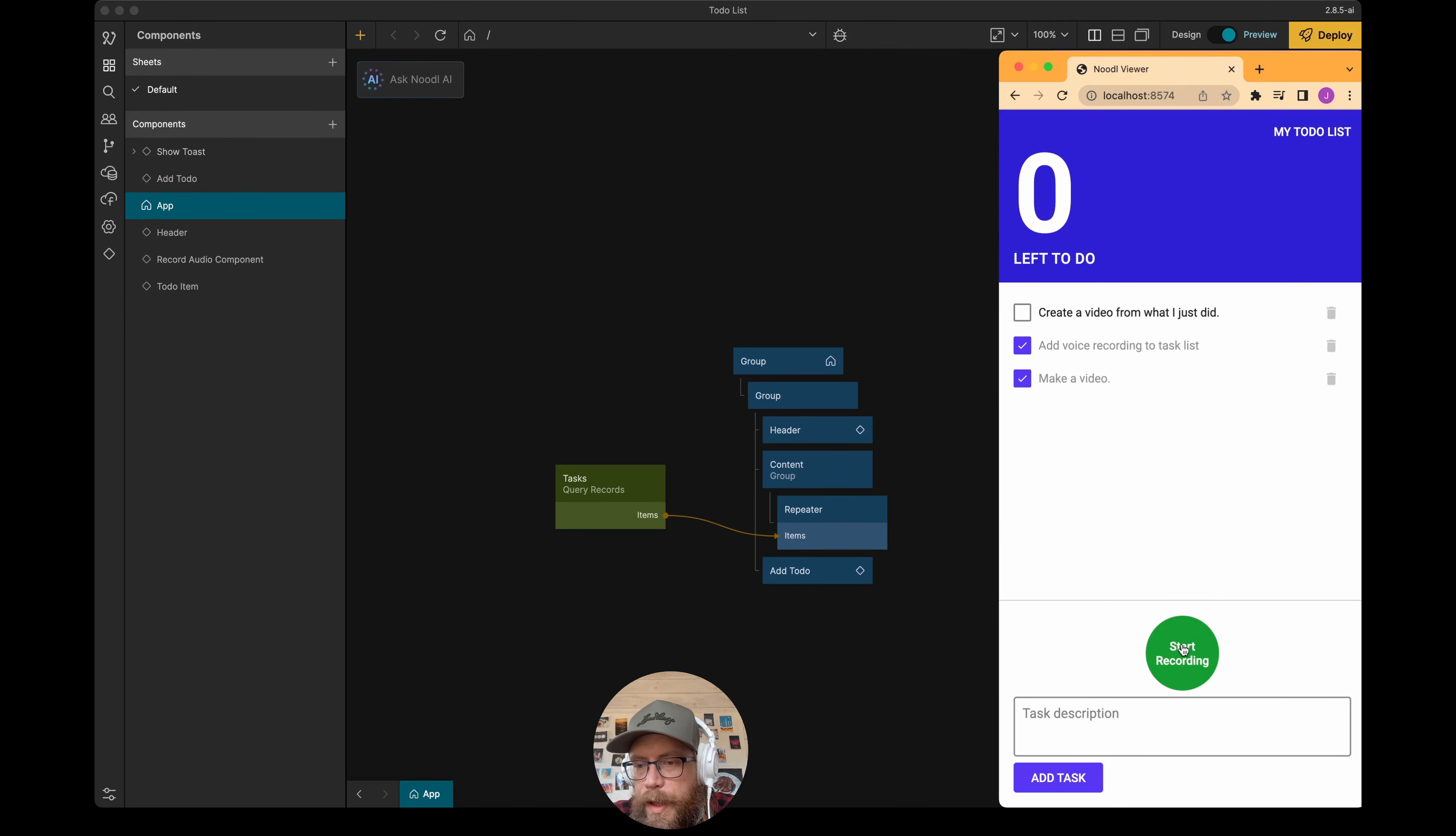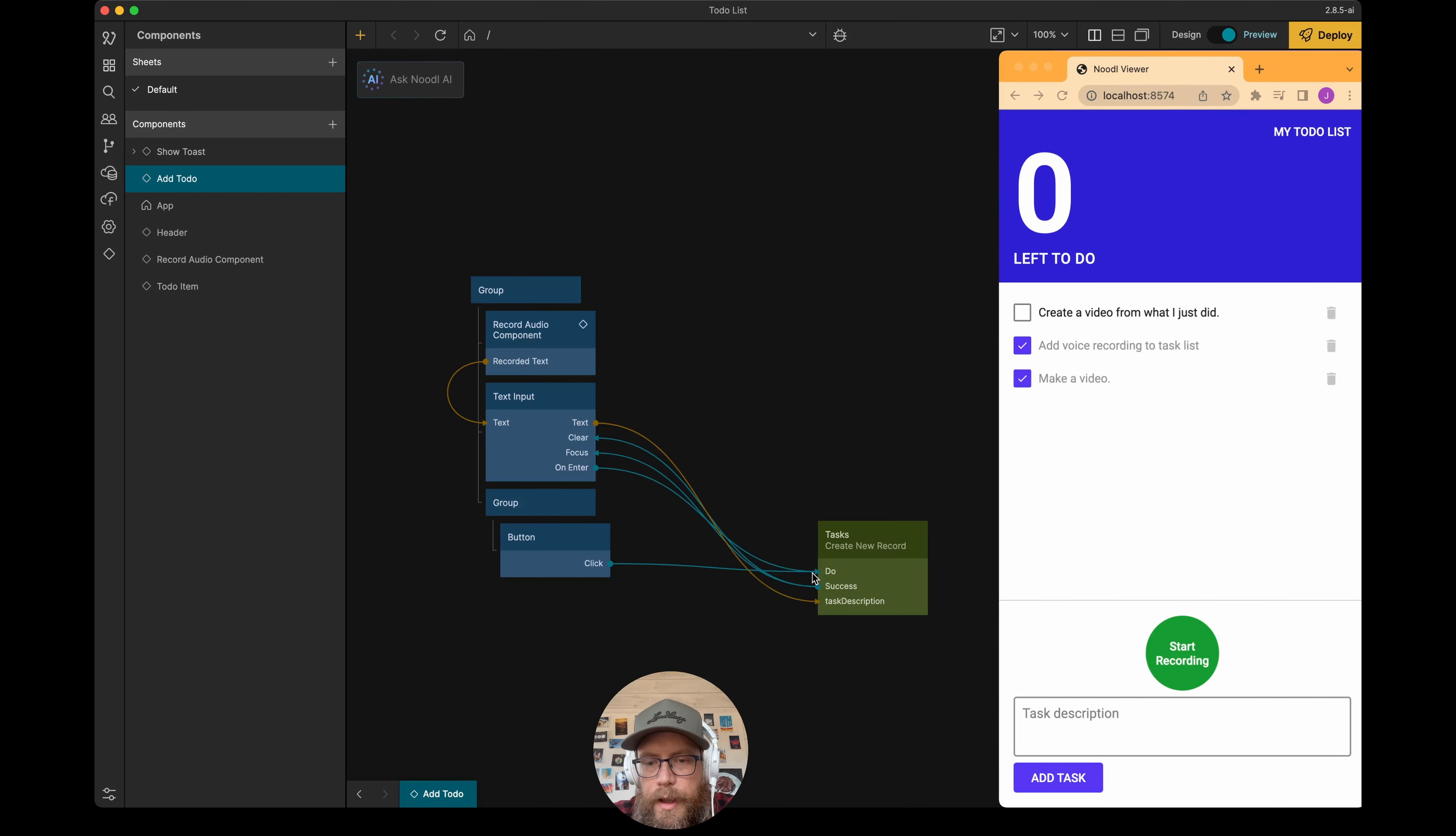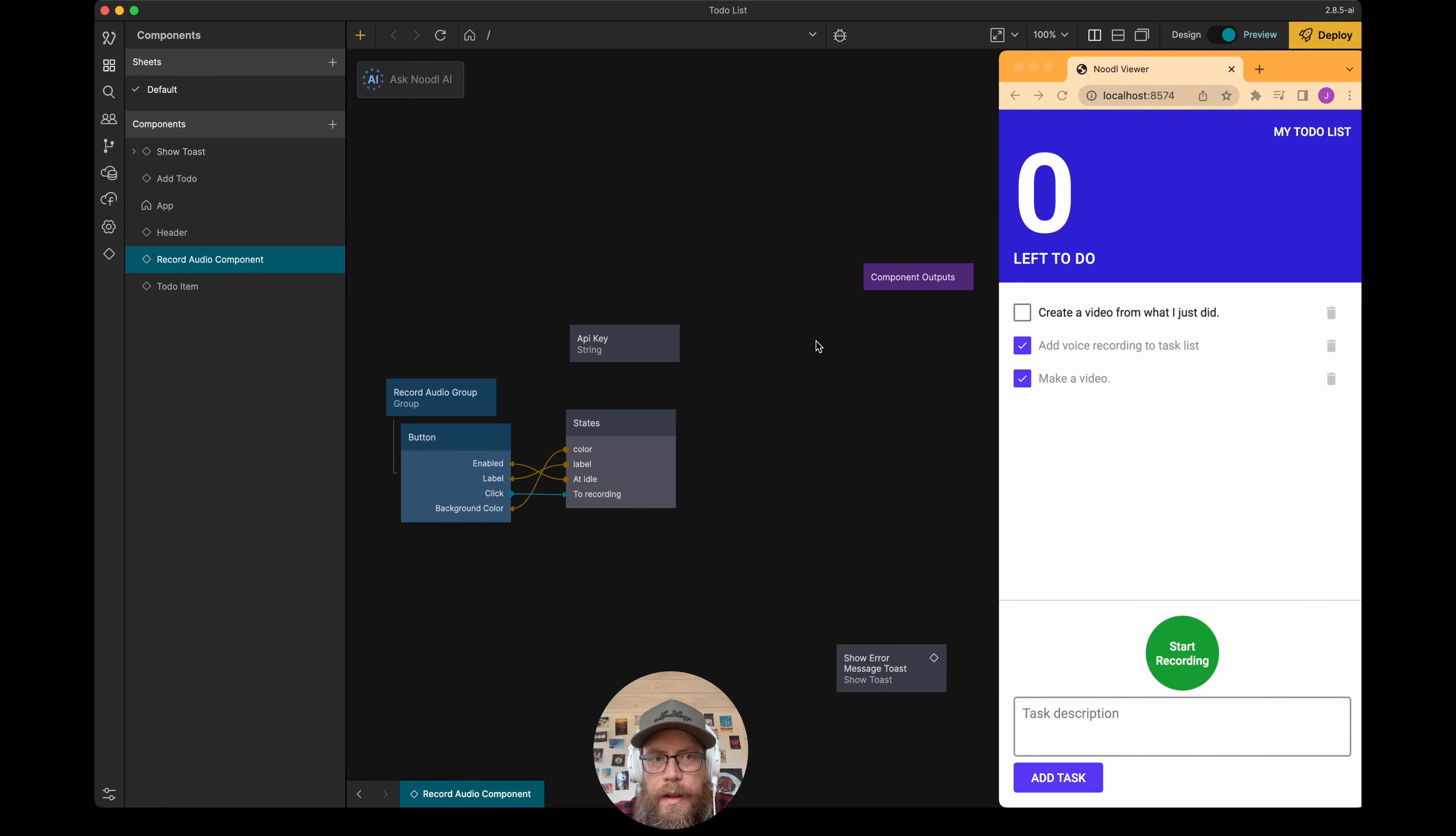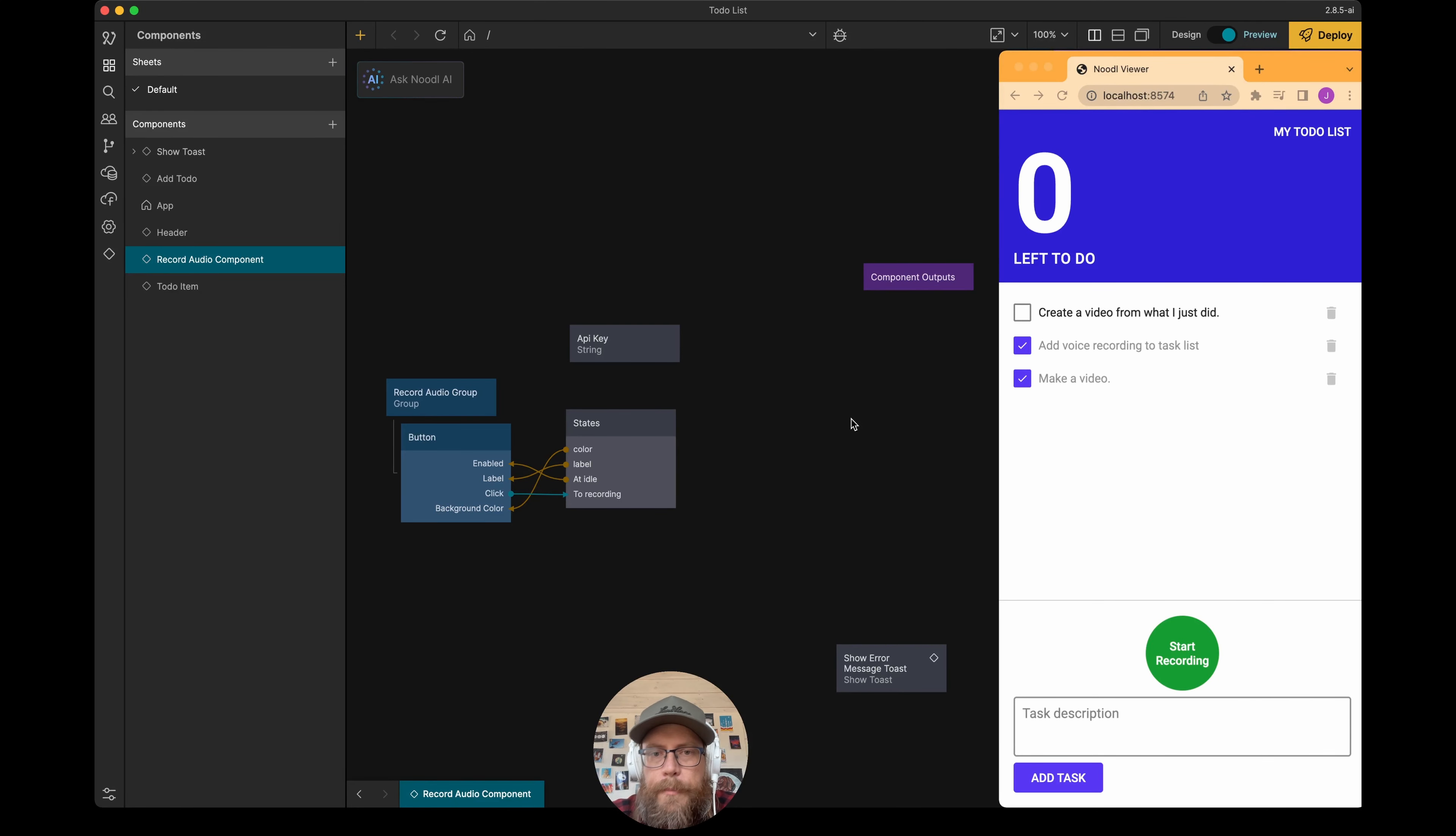So I've already added this button here, and if we go into Noodl and have a look, you can see it's in this component, and this is where I want to add a couple of functions that help me create the feature I want.